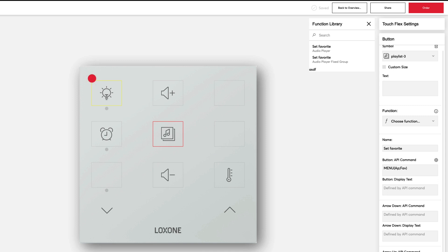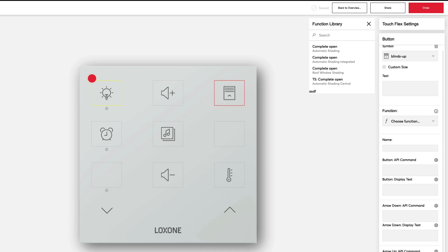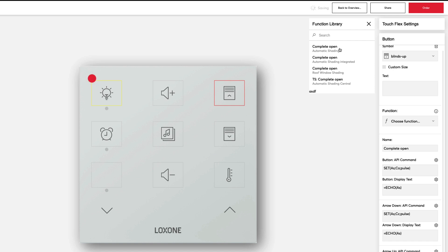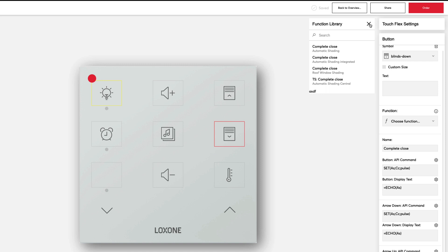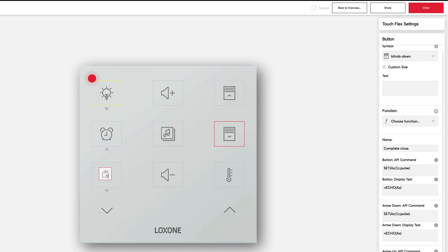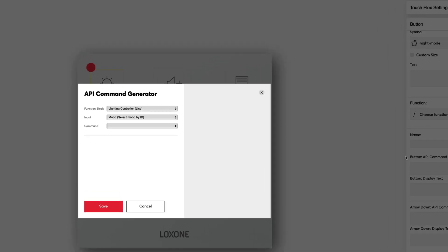Configuring the buttons for shading is just as easy. The suggested function provides us with commands for the buttons to open and close the shading. We now use the free icon space including the status LED to activate the night mode and display the status.